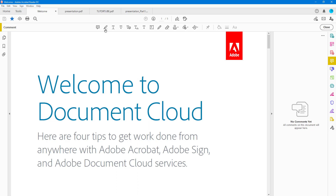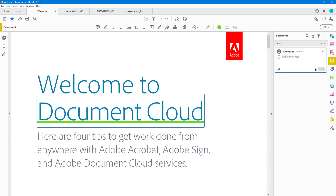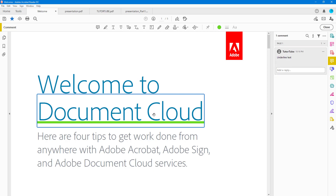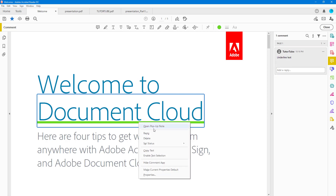At the top you can see several options. The third option is the underline text tool and the fourth is the strikethrough text tool. If you click on underline and click and drag, you can see that it underlines the selected text. You can then add a comment — for example, type 'underline text' — just like this.